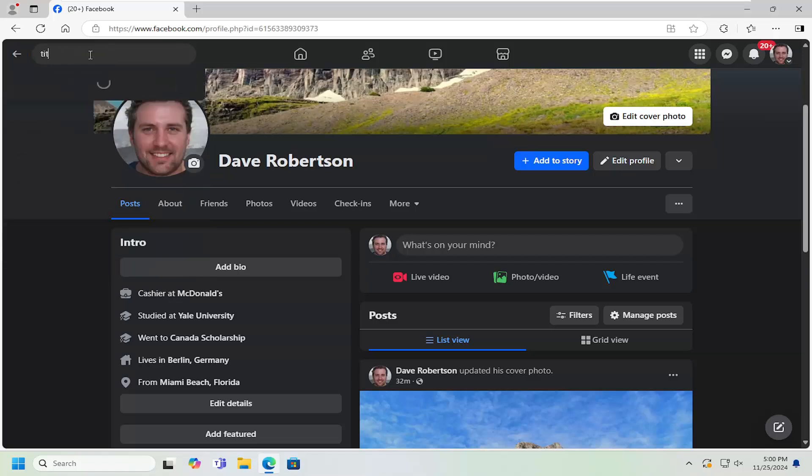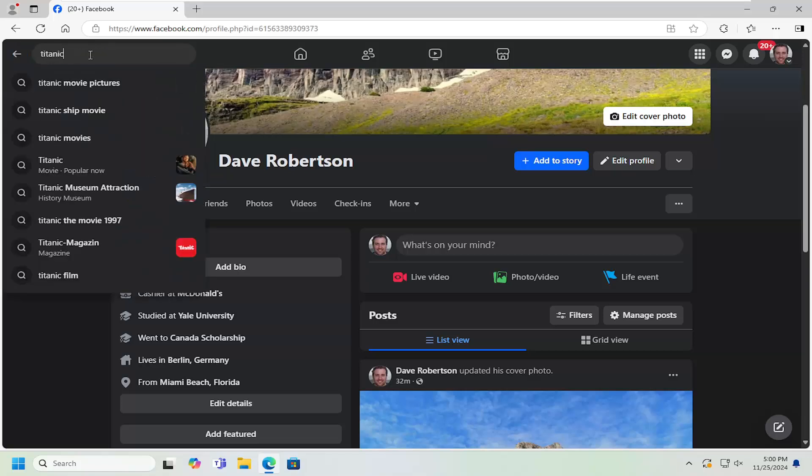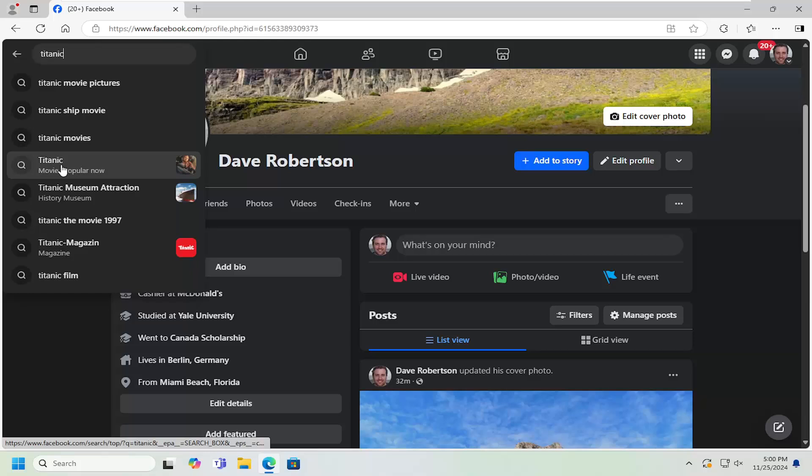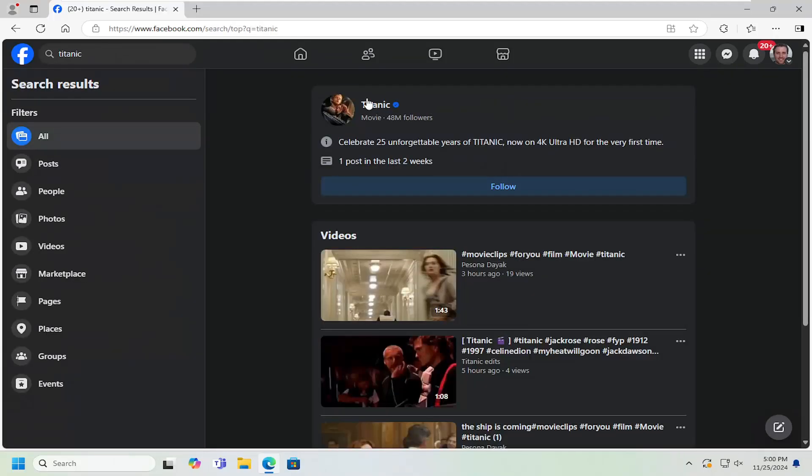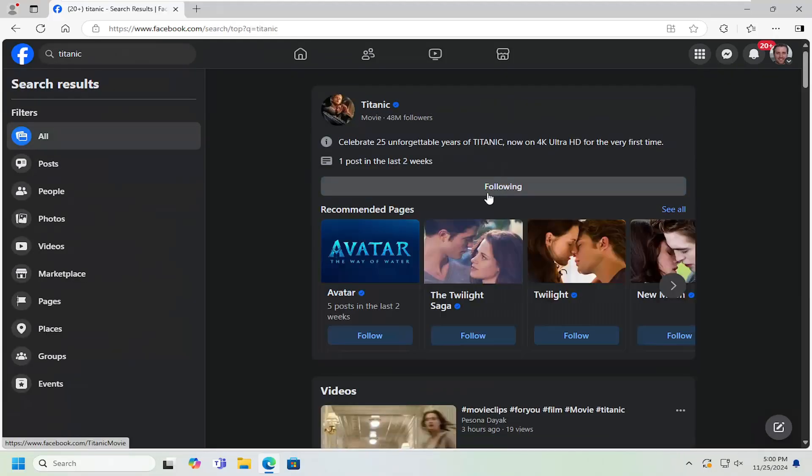and we're going to search for Titanic. Let's just say the Titanic movie. So go ahead and navigate over that movie and we're going to go follow that page.